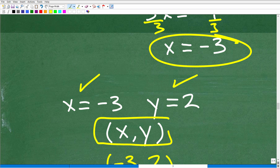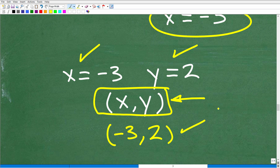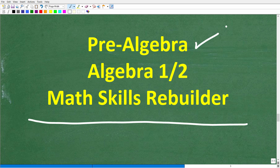So x equals negative 3 and y equals 2. This means the solution to the system — the point where these two lines cross — can be represented as the ordered pair (negative 3, 2). If you need additional help in algebra, check out these courses: pre-algebra for basic algebra, or Algebra 1 and Algebra 2 if you're further along. My Math Skills Rebuilder course covers basic math, algebra, and geometry. Links to all these courses are in the description. I wish you all the best in your math adventures — thank you for your time and have a great day.